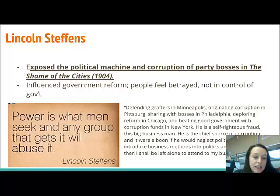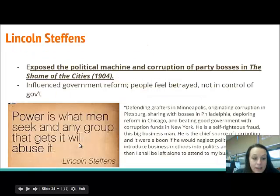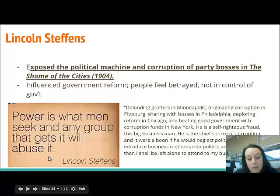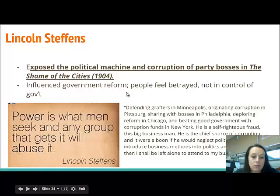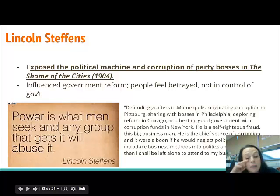Here's a powerful quote from Lincoln Steffens: 'Power is what men seek, and any group that gets it will abuse it.' When you think about Lincoln Steffens, you should think about this quote — that's really what he uncovered.